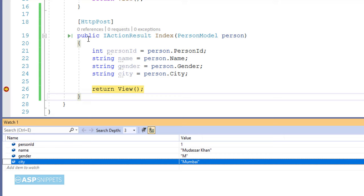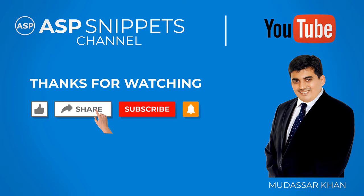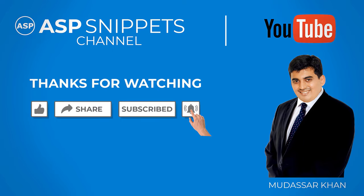So with this, we come to the end of this video. Today we learned how to pass or get data from view to controller in ASP.NET Core MVC. Thanks for watching. Please like, share, and subscribe, and don't forget to click the bell icon. Goodbye.